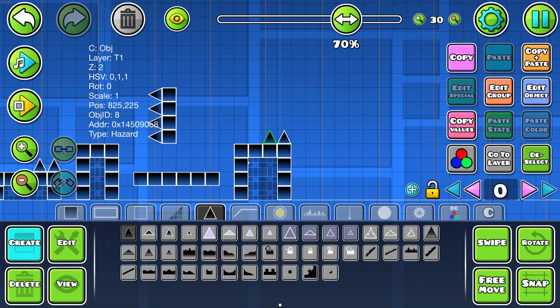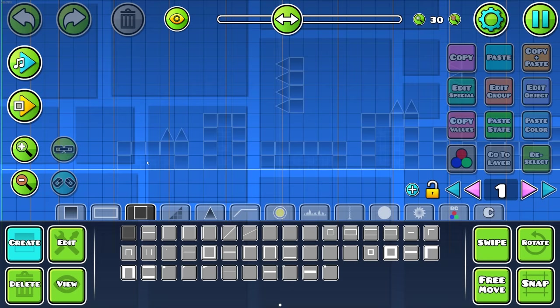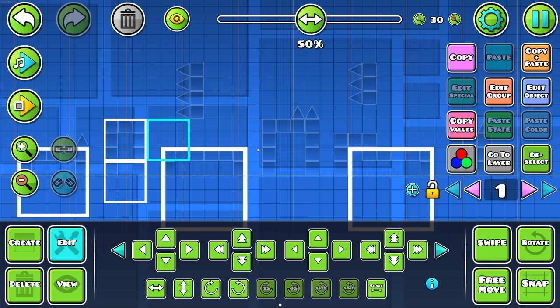I've decided to start using the biggest blocks possible to decrease the amount of objects in my levels. This helps lower end devices to play the level better.